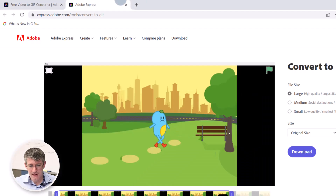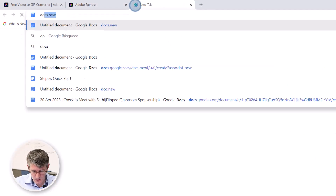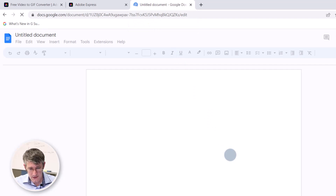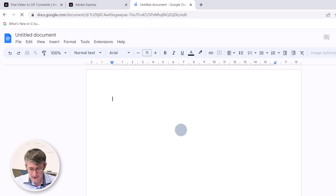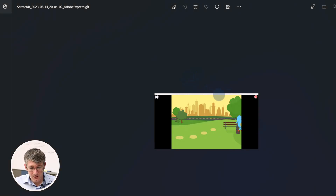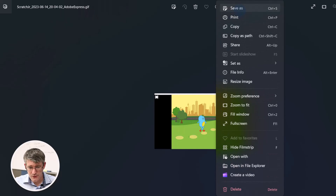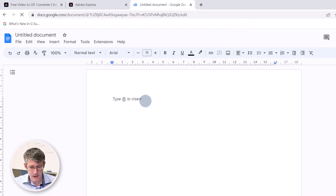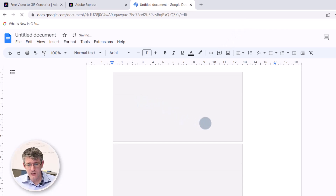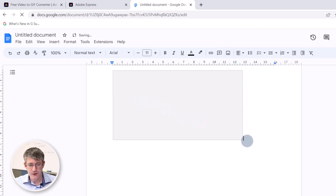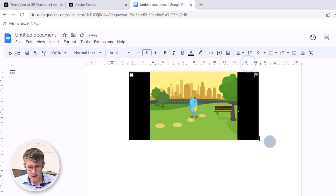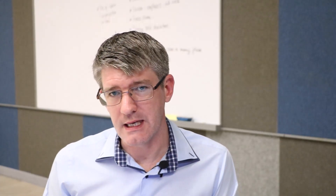Just for the sake of a demo, let's go ahead and do that. We're going to go to doc.new, which will create a new Google document. I'm going to take that file, copy it, and paste it into my document. I have my GIF in a Google Doc in no time. This was created completely free using Adobe Express.